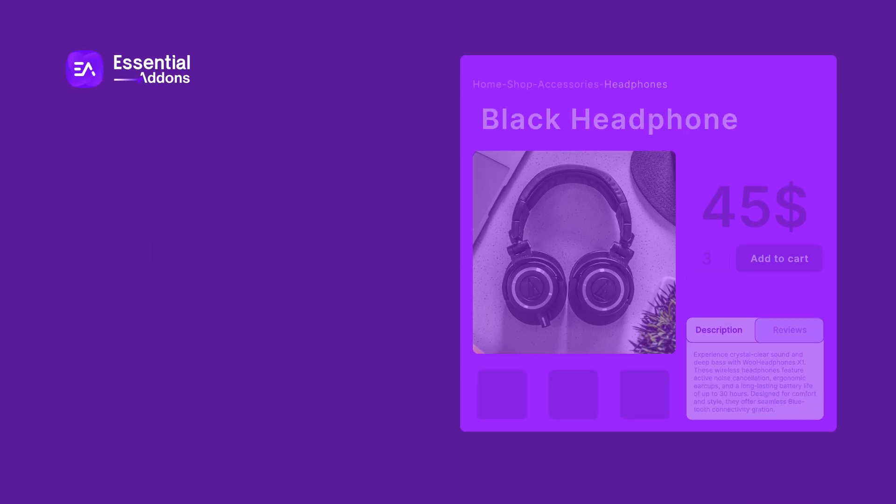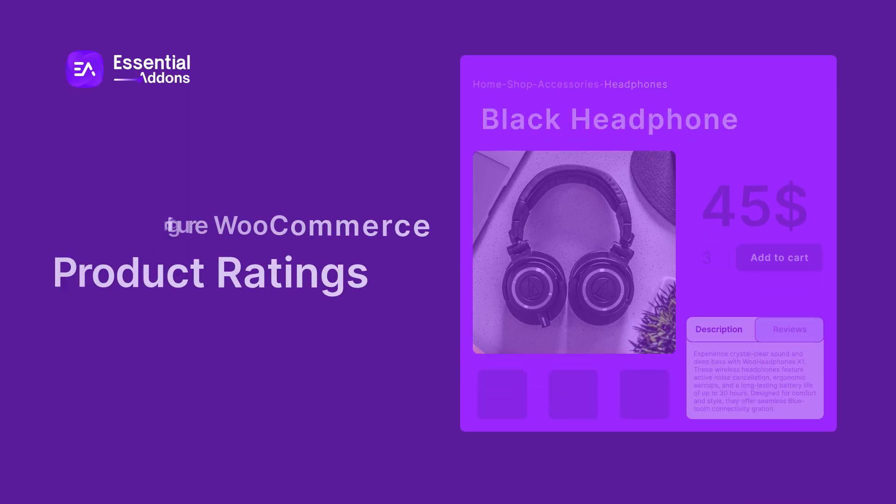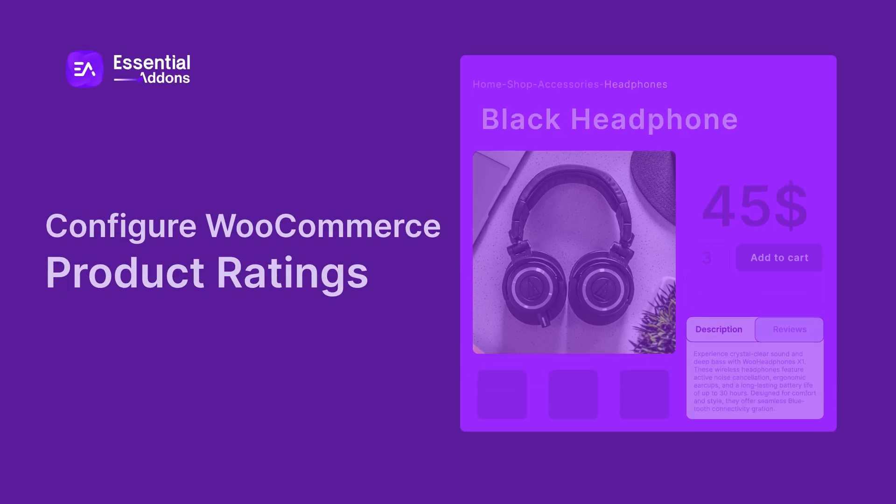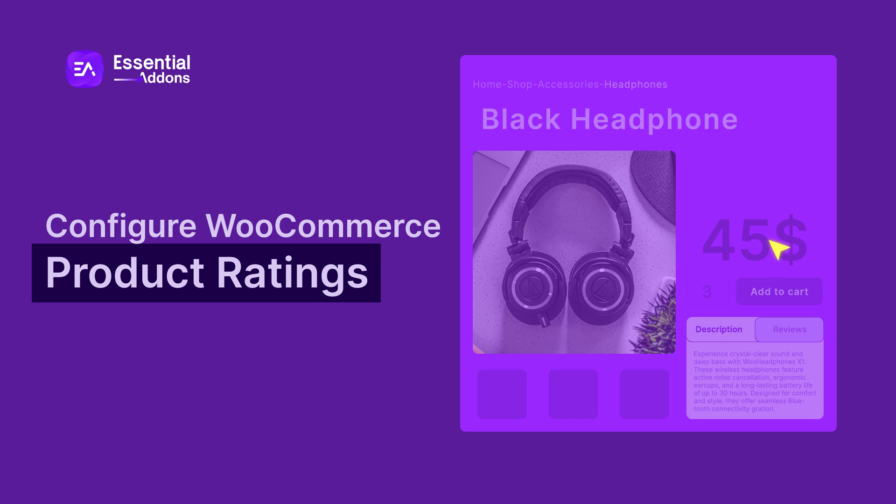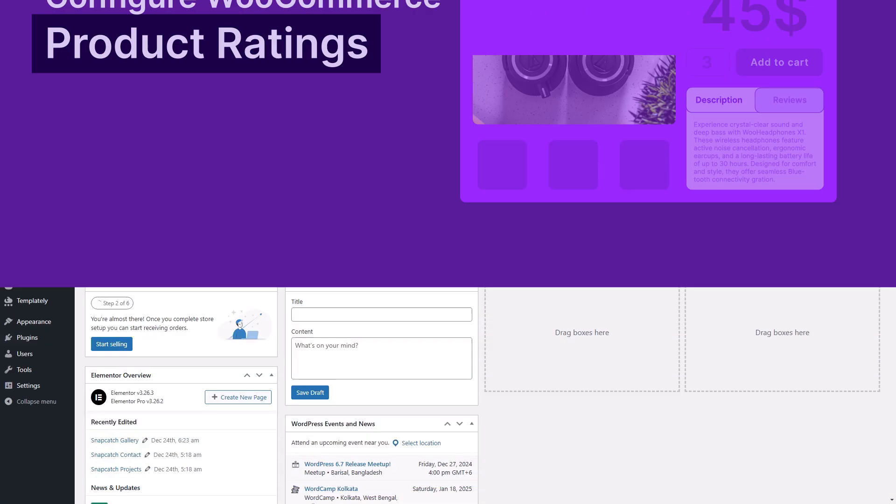Hello everyone! Great news! You can now display ratings of your WooCommerce products in Elementor with the help of Essential Add-ons WooProduct Rating Widget. Let's see how it works.